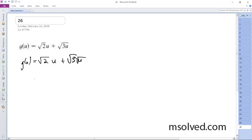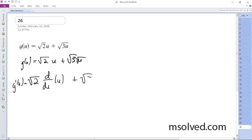Alright, so this can be rewritten as square root of 2. So g prime of u is going to be this: d/du of u plus square root of 3 times d/du of u to the 1/2.